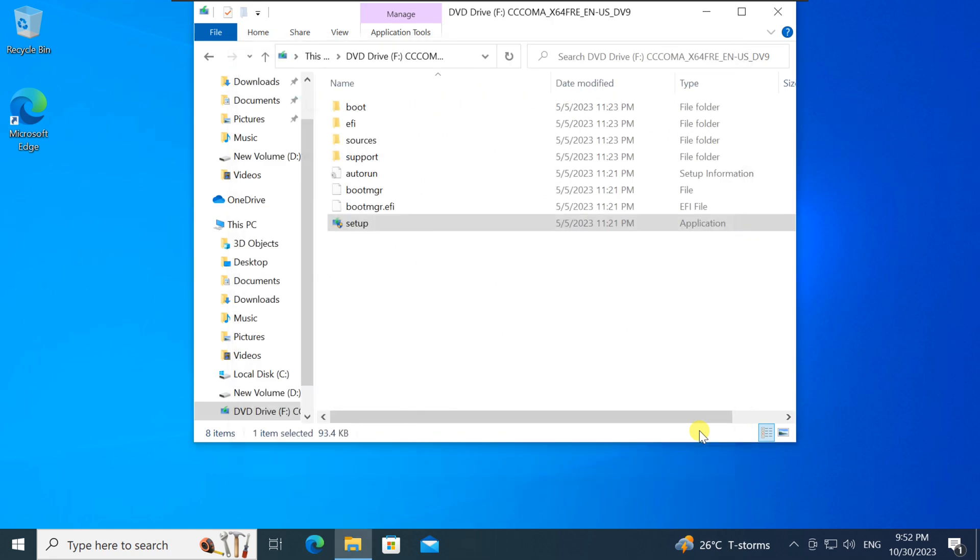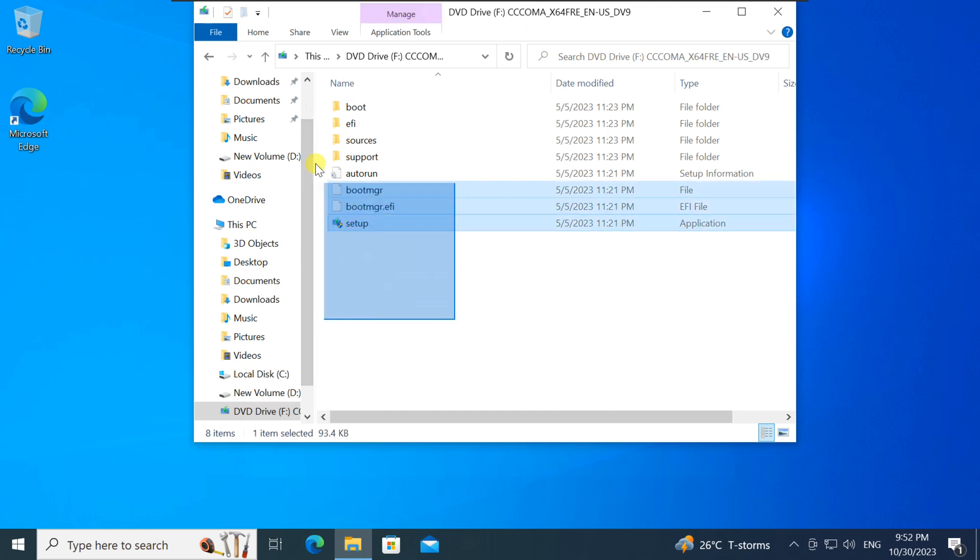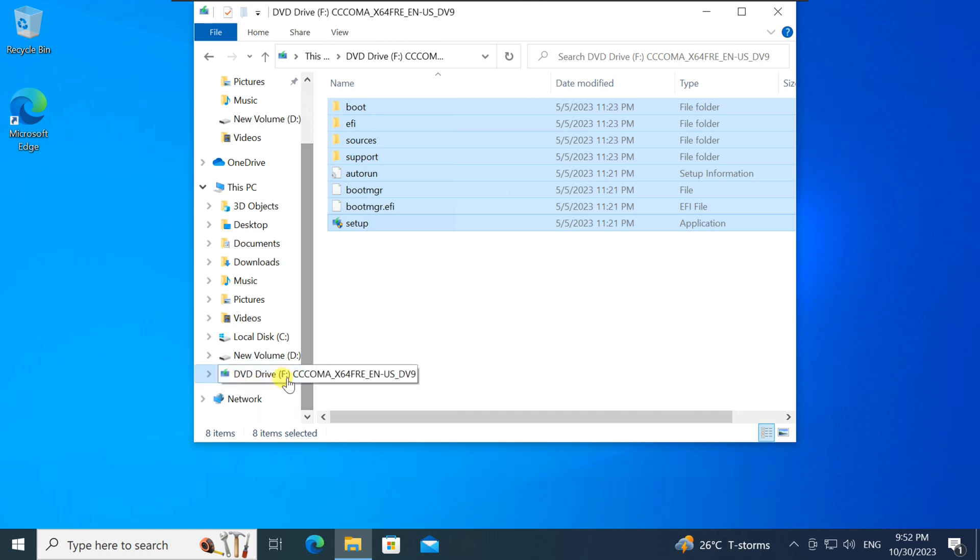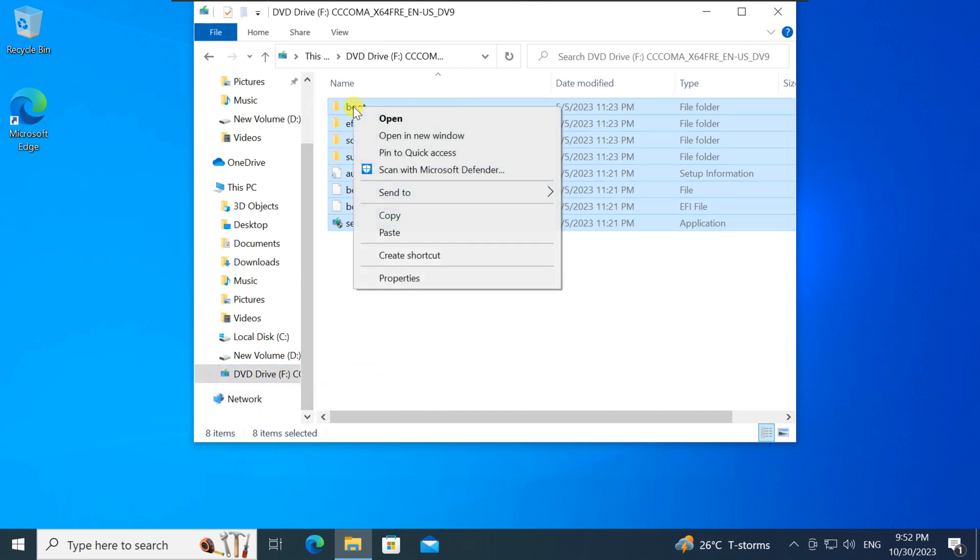First, the initial step is to copy all the files from the mounted drive. Select all files by either clicking and dragging to highlight them or using the Ctrl+A shortcut for a quick and efficient selection. Right-click and select copy.